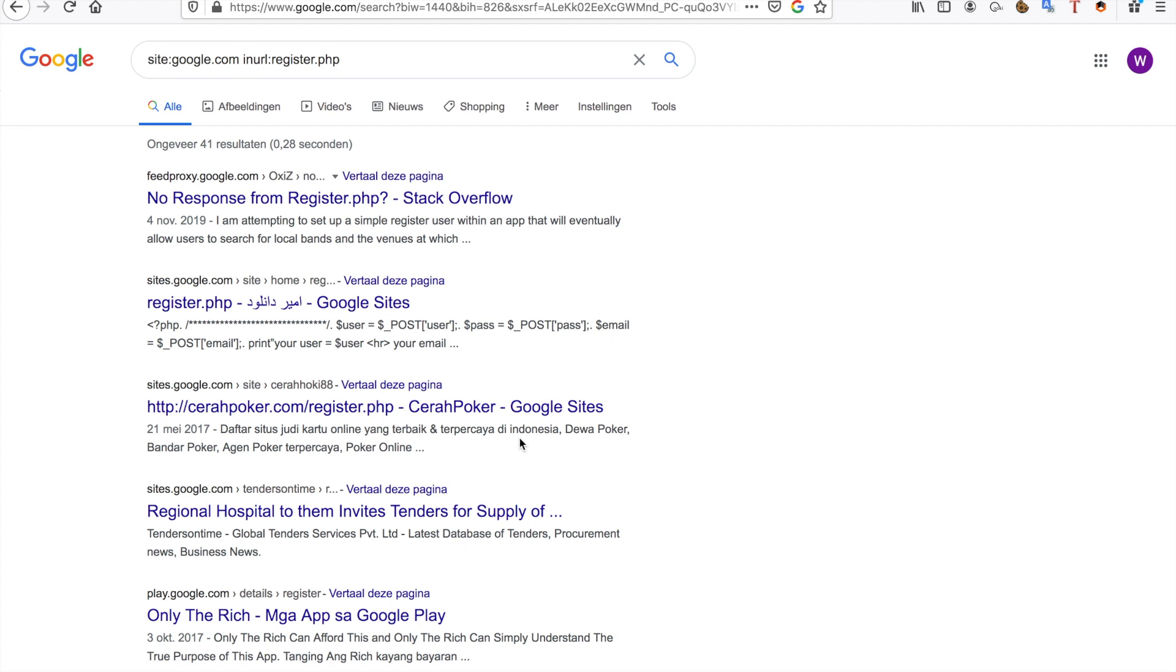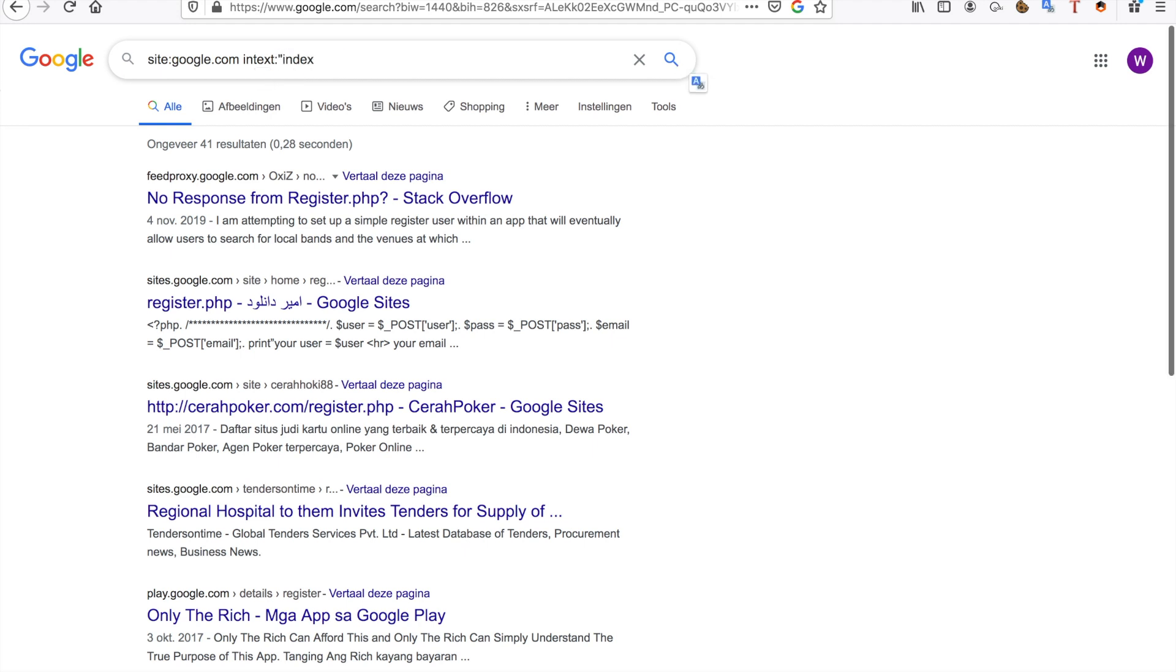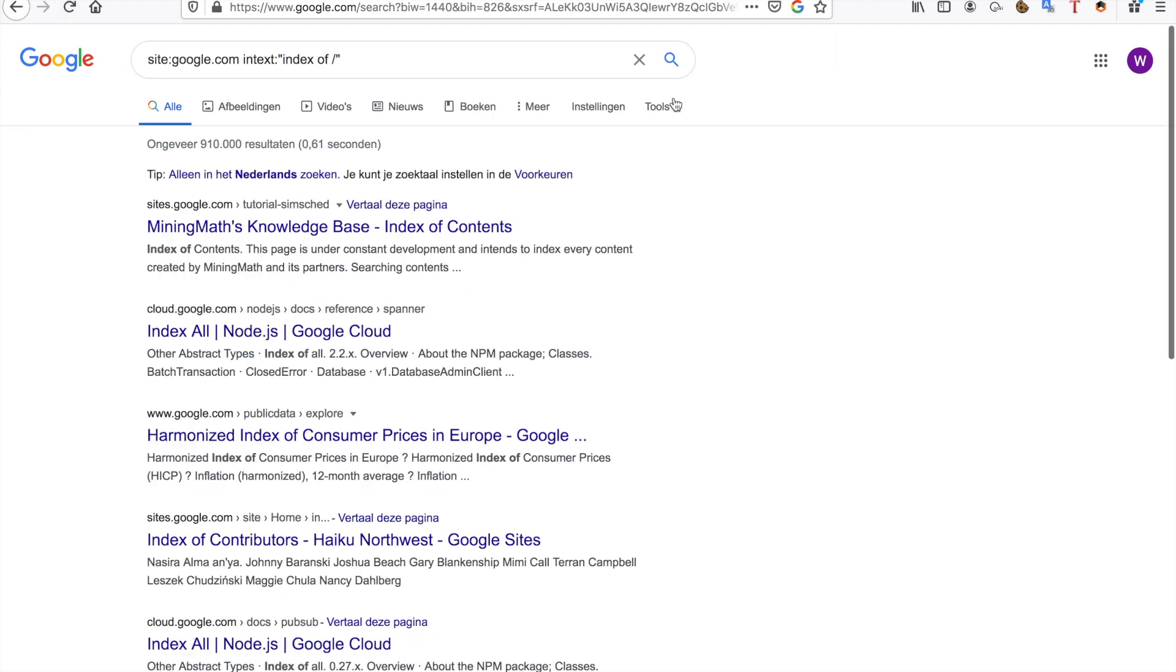The last one he showed me is also pretty nice. It's intext:"index of /" and this one is to find any Apache directory listing pages. And there we go. So those are a few Google dorks you can use.